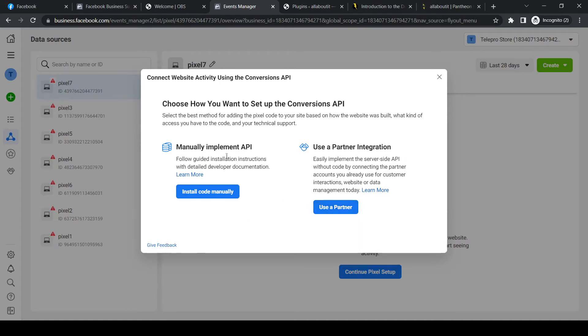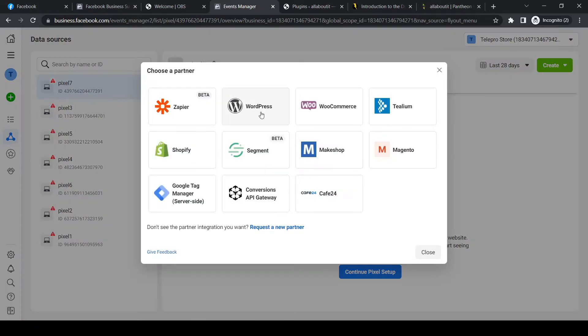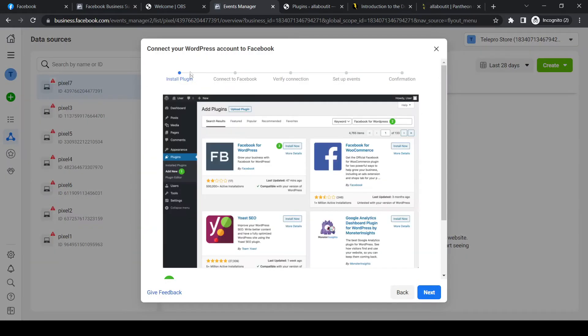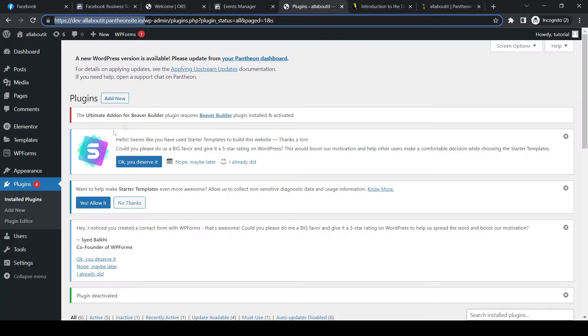We don't have to do it manually because WordPress is here. Right here, connected with the Facebook Pixel. We can hit WordPress. And now what we have to do, we have to install the Facebook for WordPress plugin.